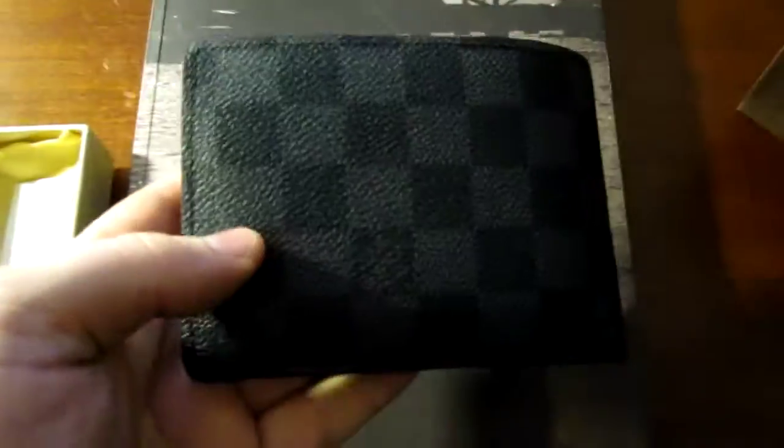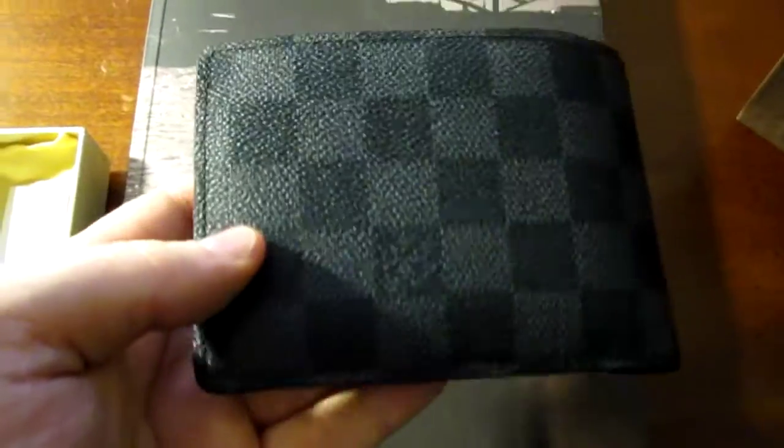There's canvas on the outside with squares. I've got the logo, you can barely see it.